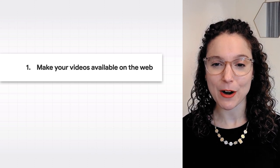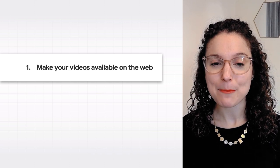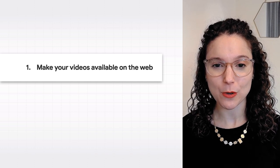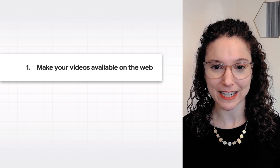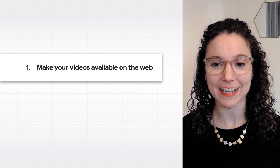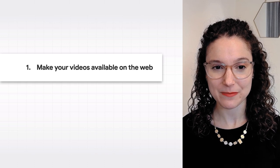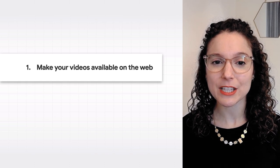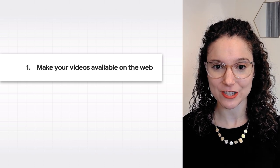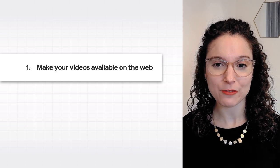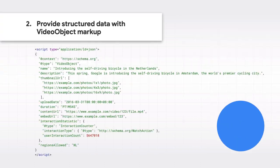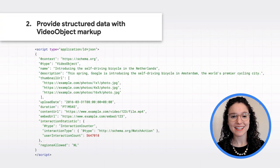If your videos are part of an app, make sure each video also has a corresponding webpage with a URL that Google can access. The video should be easily visible on the page, and should not require complex user actions to load.